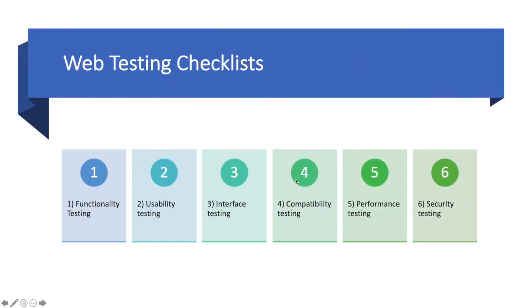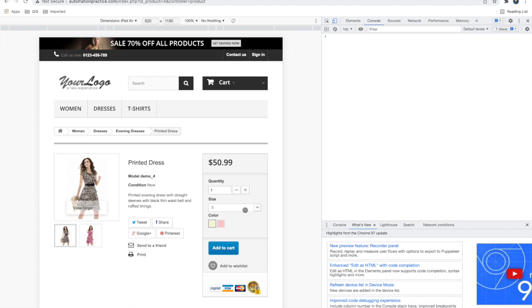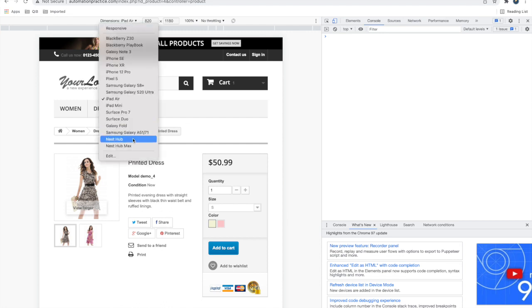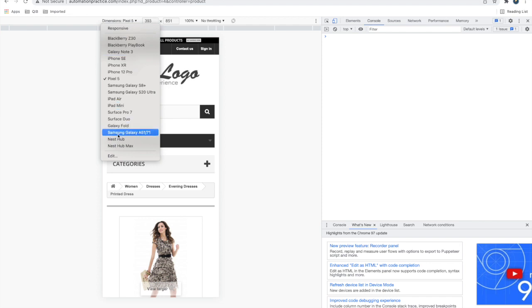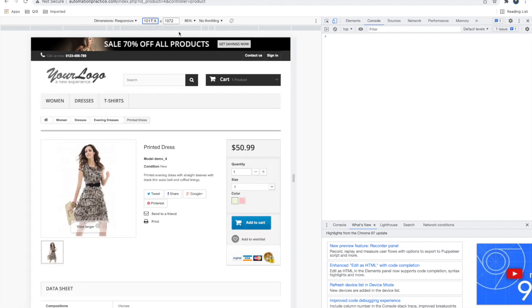For compatibility testing, cover three main areas: first, browser compatibility - test all browsers including mobile browsers; second, operating system compatibility - Windows, Mac, Linux, Android, and iOS; third, device compatibility - different screen sizes including mobile, iPad, laptop, and if supporting TV or other large displays, consider those as well. You can also test with custom resolutions.